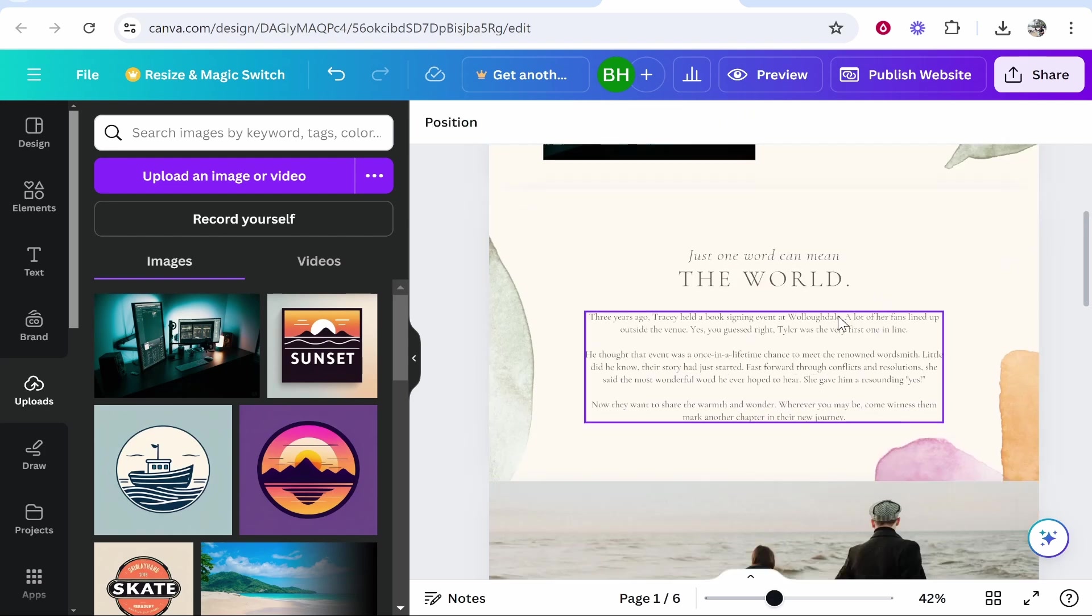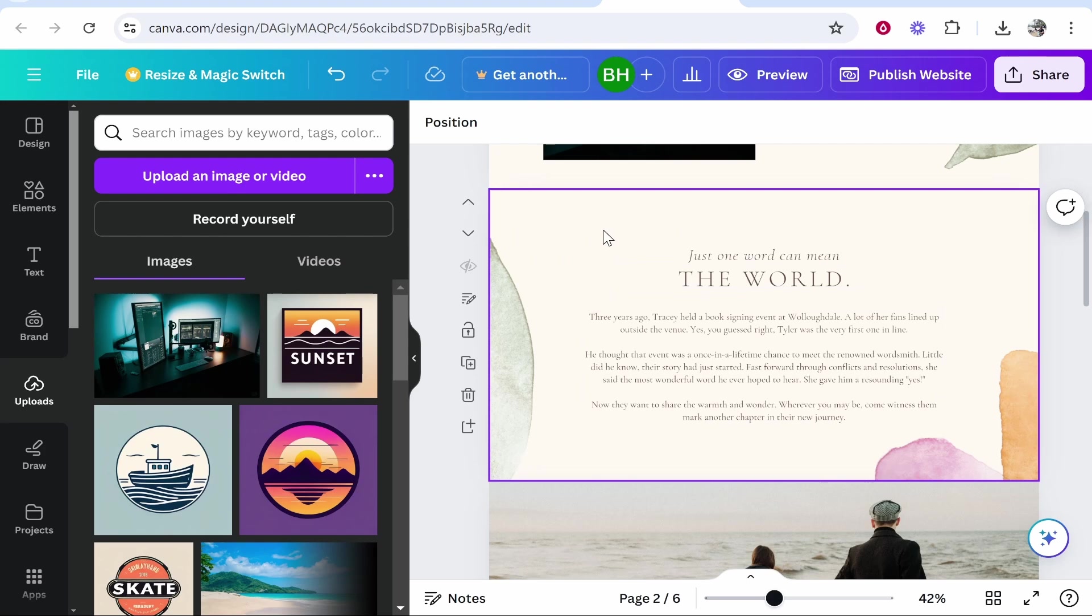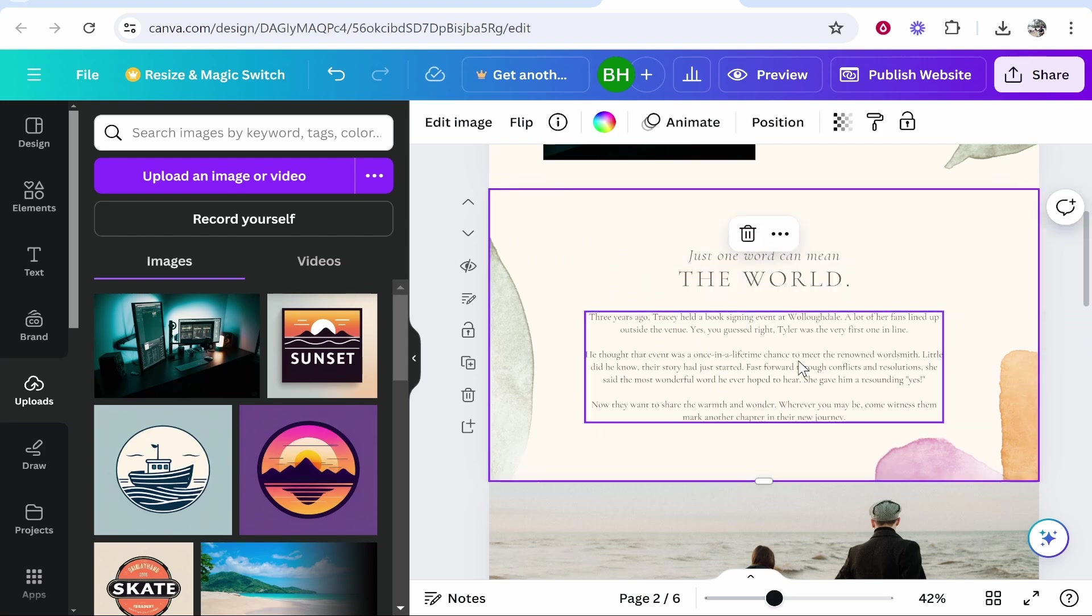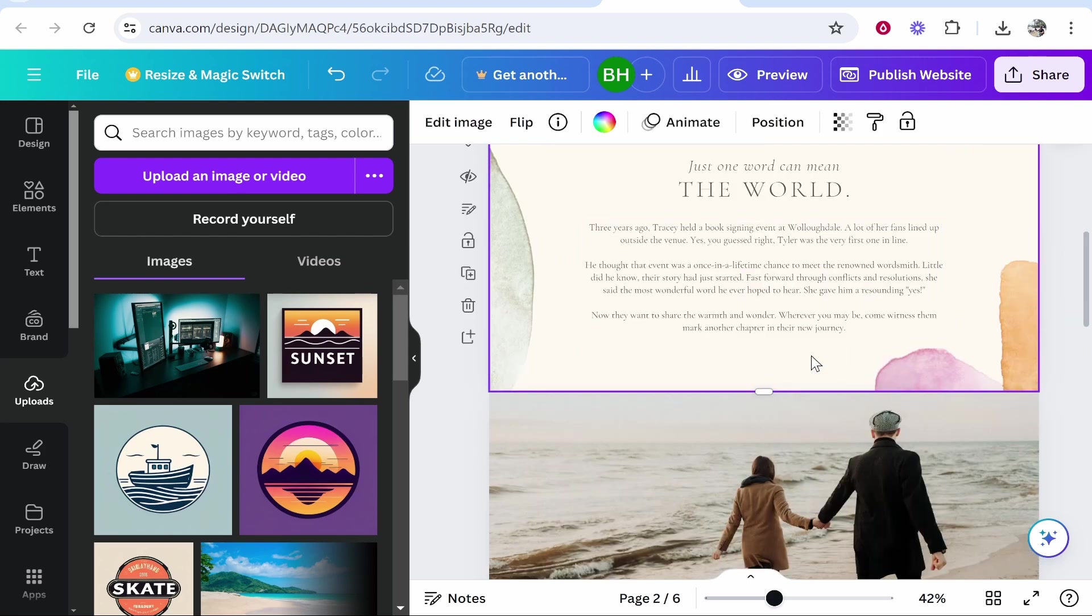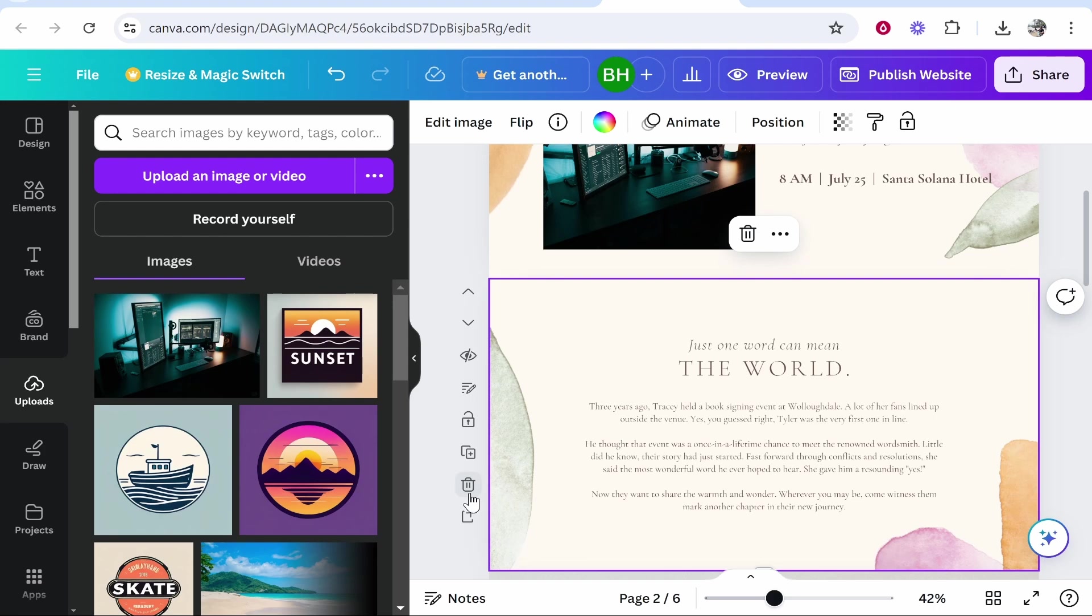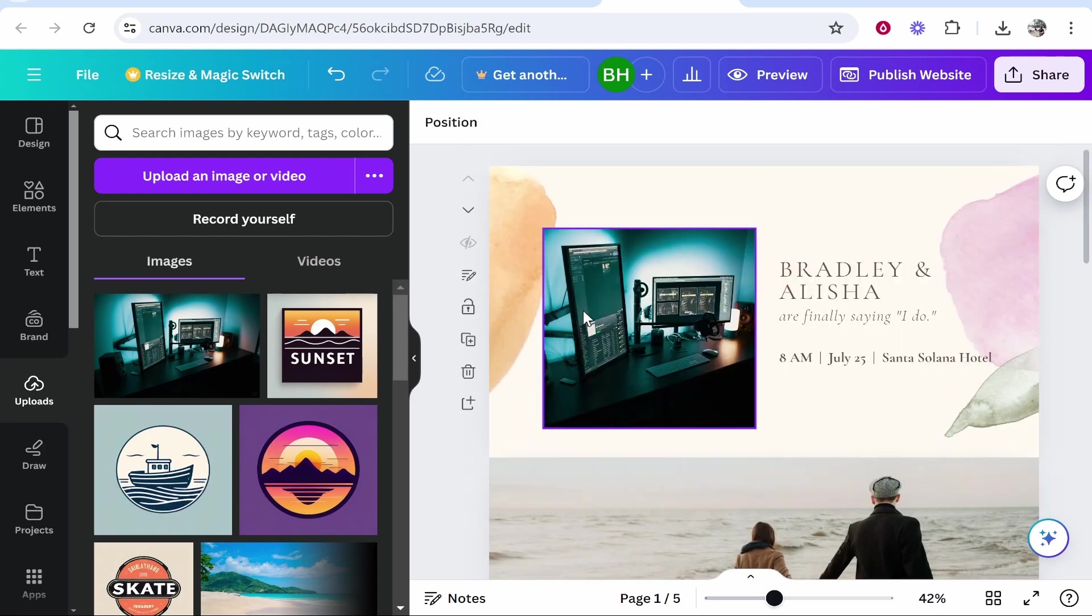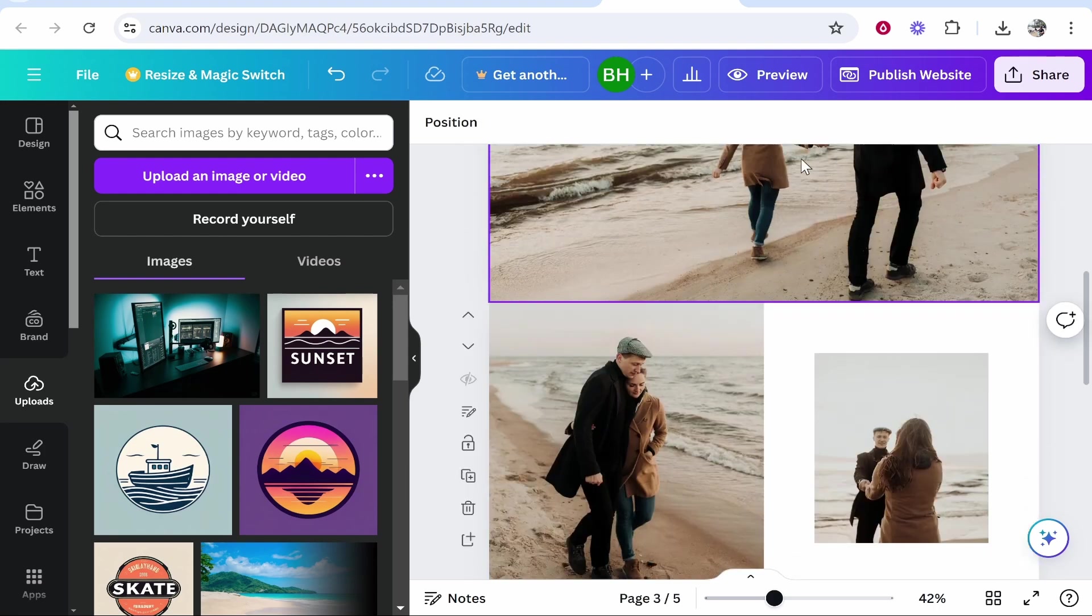Now moving on to the next page, perhaps you don't want this page. Obviously you can enter in your own text if you wanted to. If you wanted to just remove this page completely or any page, just go to it and then go to delete page.